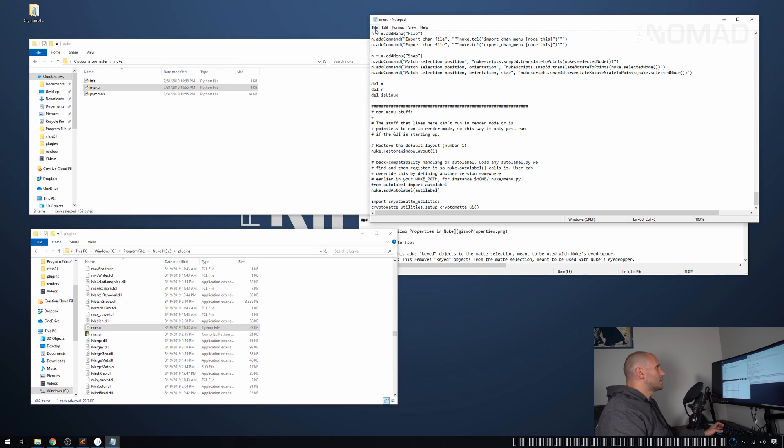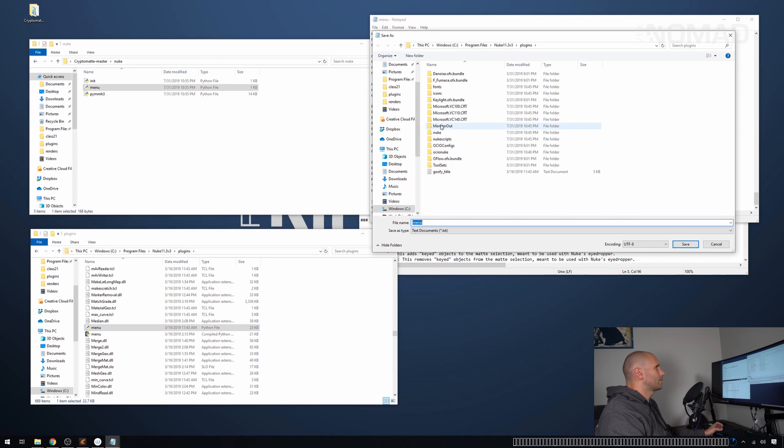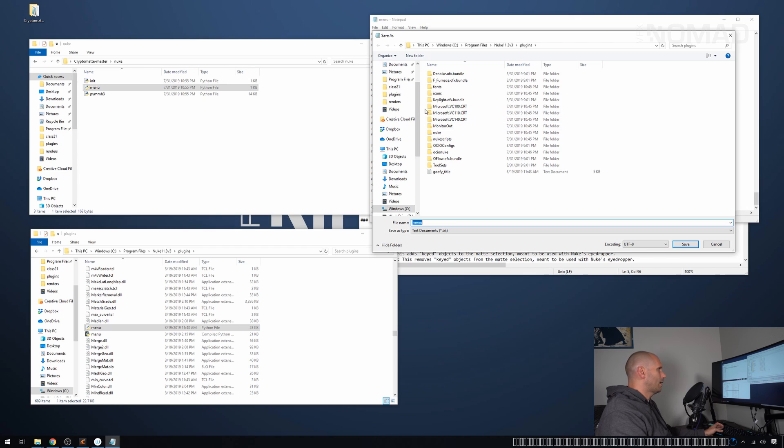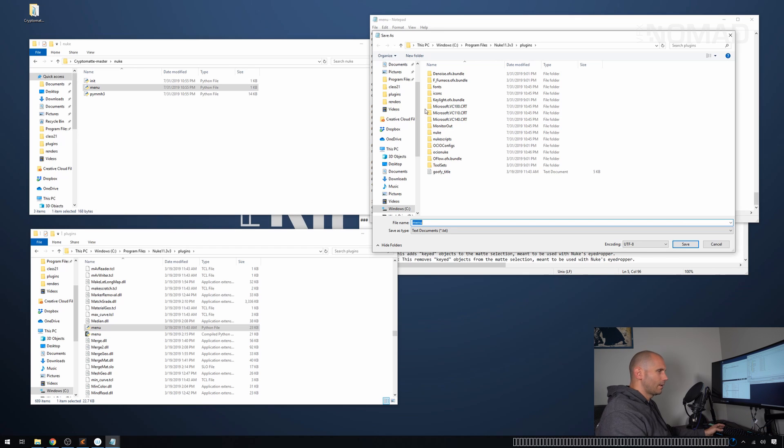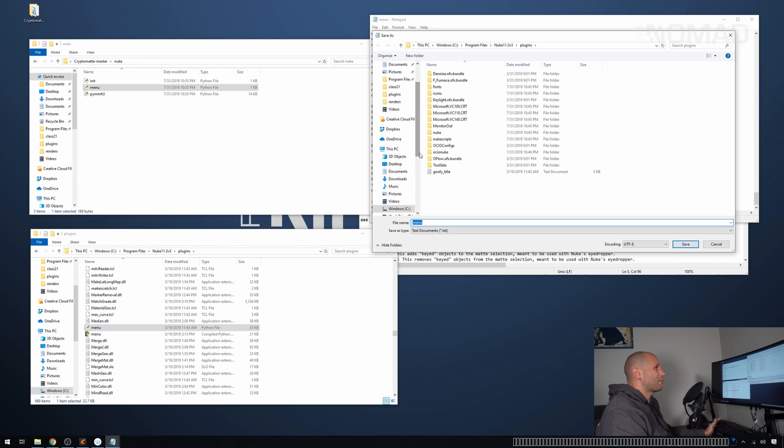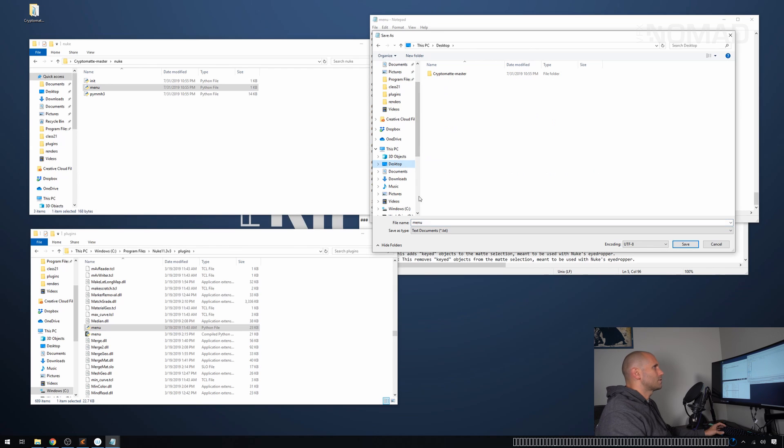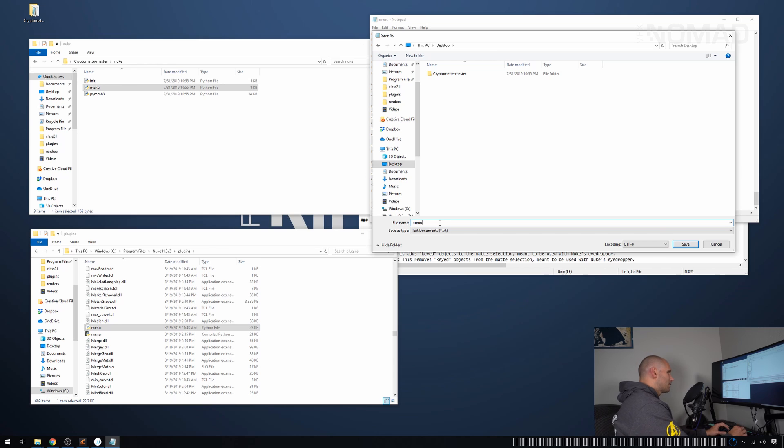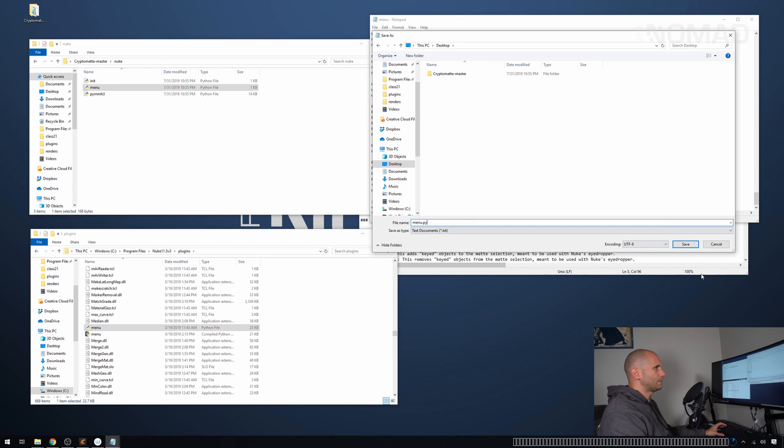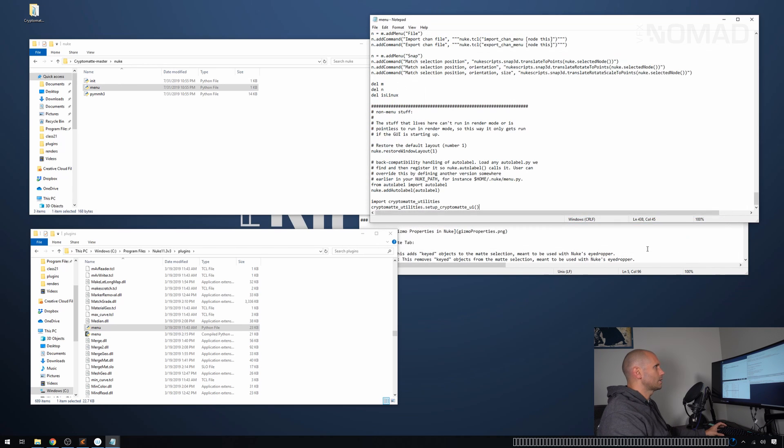I'm then going to try and save it. Now it's going to ask me to save it somewhere. This is because it's asking for permissions. Just hang with me and just save it to your desktop for a second. Just remember to call it menu.py and we're going to say save.